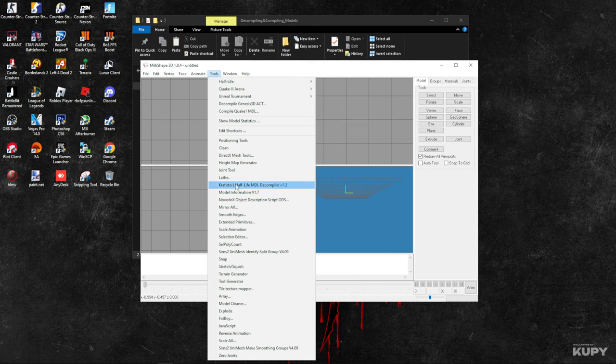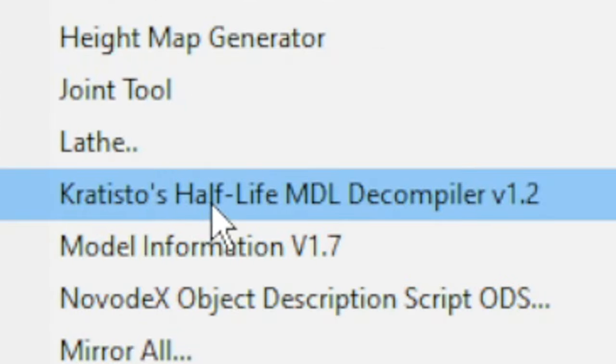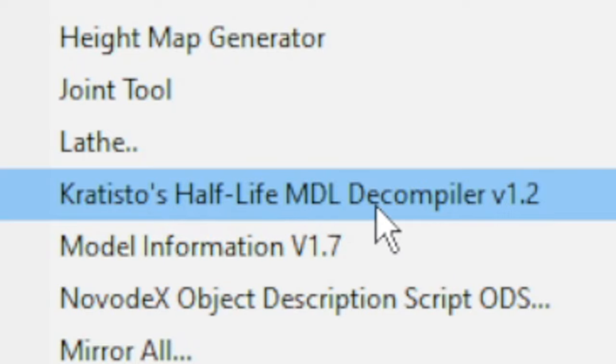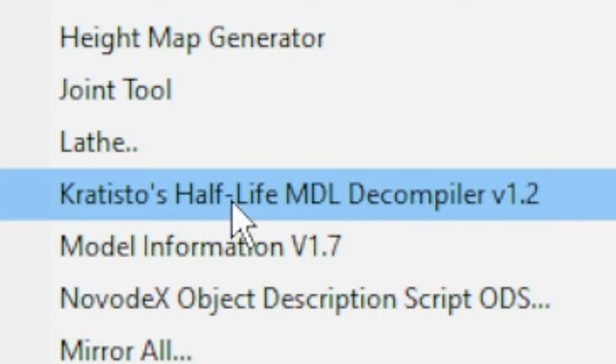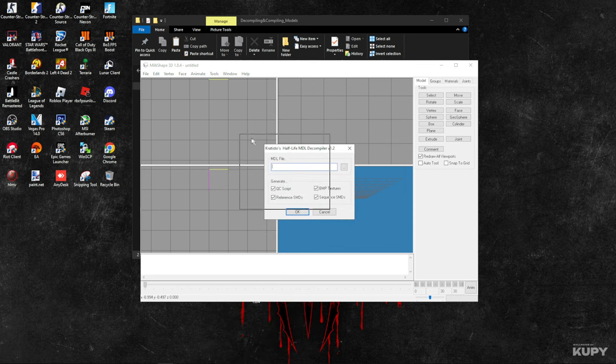What I recommend you use is this one: Gratisos Half-Life MDL Decompiler version 1.2. Just do this and it will ask you for the model file.